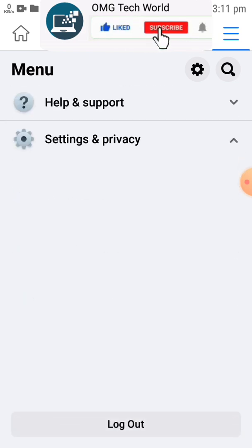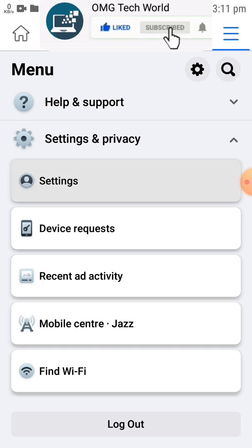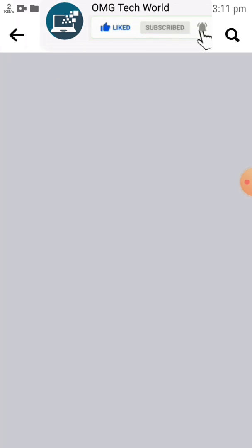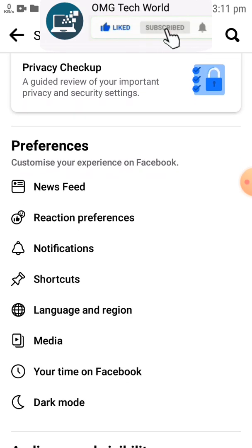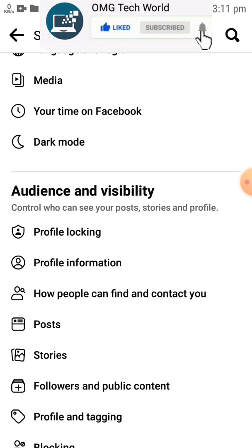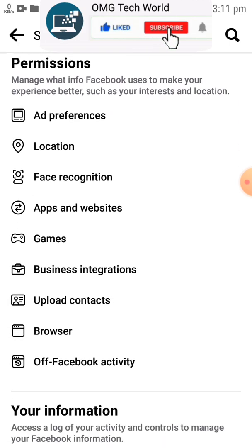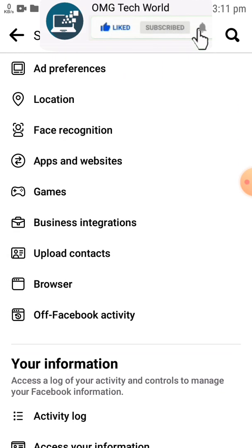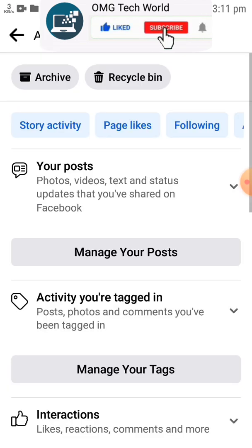If you want to delete all your Facebook photos, first of all you have to click on three lines. After that you have to go to Settings and Privacy. In Settings and Privacy you have to click on Settings. In Settings you have to scroll down, and you can easily find Activity Log. You have to click on Activity Log.